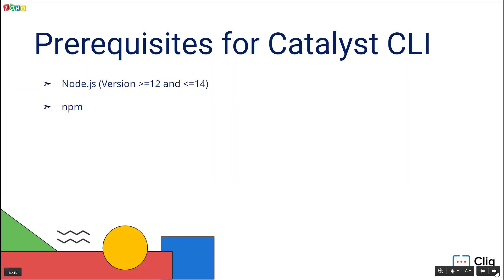We will install Catalyst CLI and learn the basic commands that are needed for deploying our extension. The prerequisites for the Catalyst CLI are Node.js and NPM. Installing Node.js would install NPM as well. We will be using Node.js version 14.